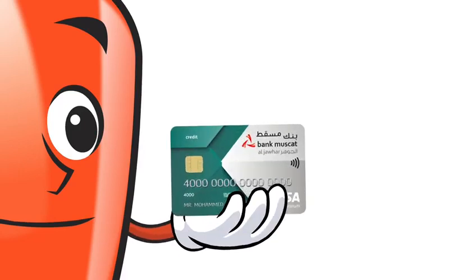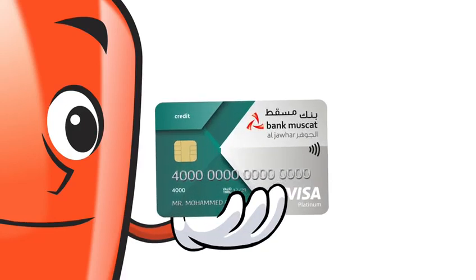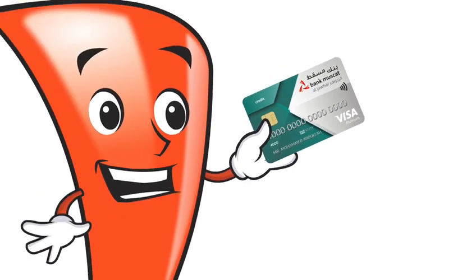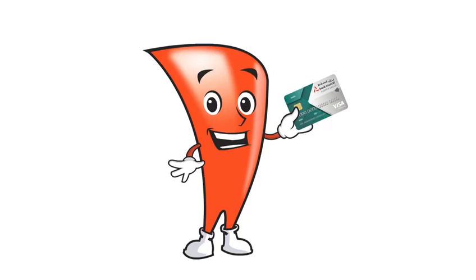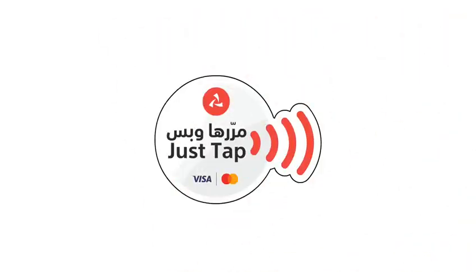Your card is always with you. Just tap with peace of mind. Simple. Secure.